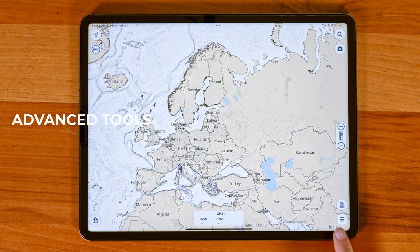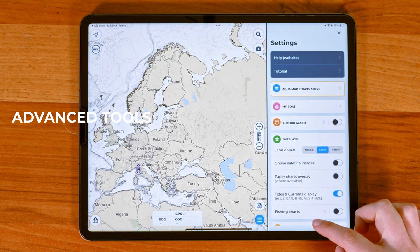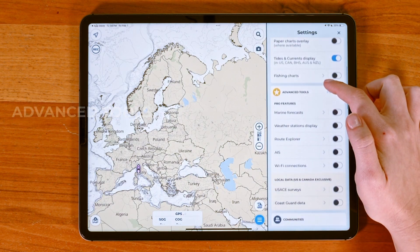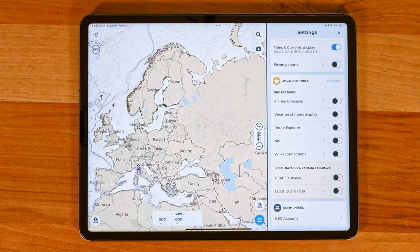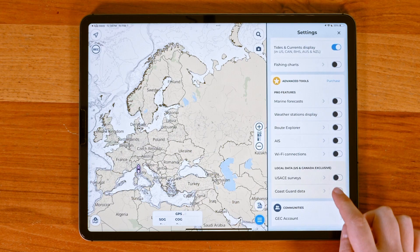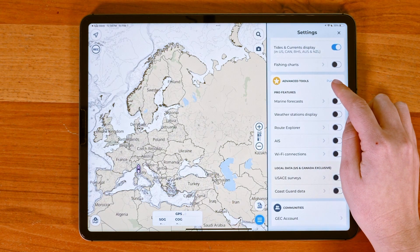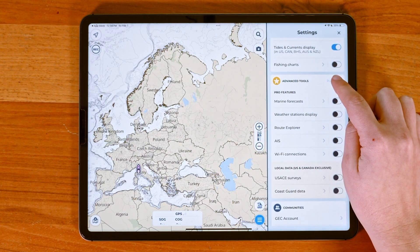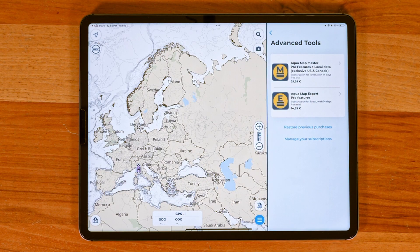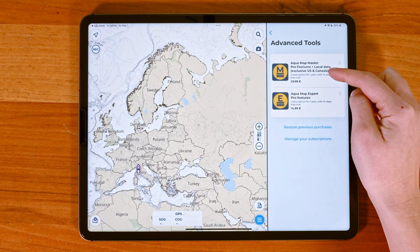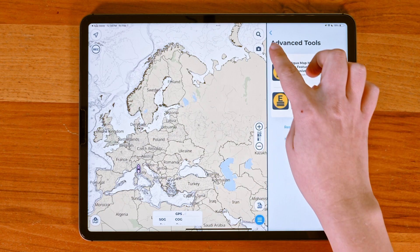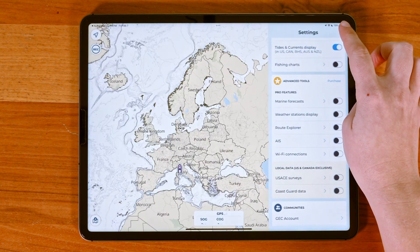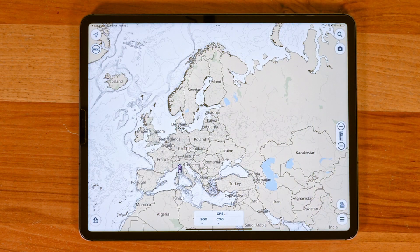Now that you have your charts, go to settings and scroll down to advanced tools to see features like marine forecasts, Wi-Fi connections, and local data. You can view all the subscription plans when you tap on purchase. And that's it — you're all set to start using Aquamap with your charts and advanced tools. Thanks for watching and I'll see you in the next tutorial.